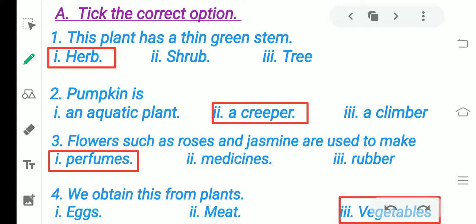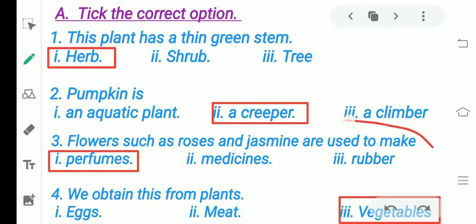Flowers such as roses and jasmine are used to make what? In the uses of plants, which we discussed in the last lecture, we saw that roses and jasmine are used to make perfumes, because their fragrance — their khushbu — is very good. So we use them to make perfumes.